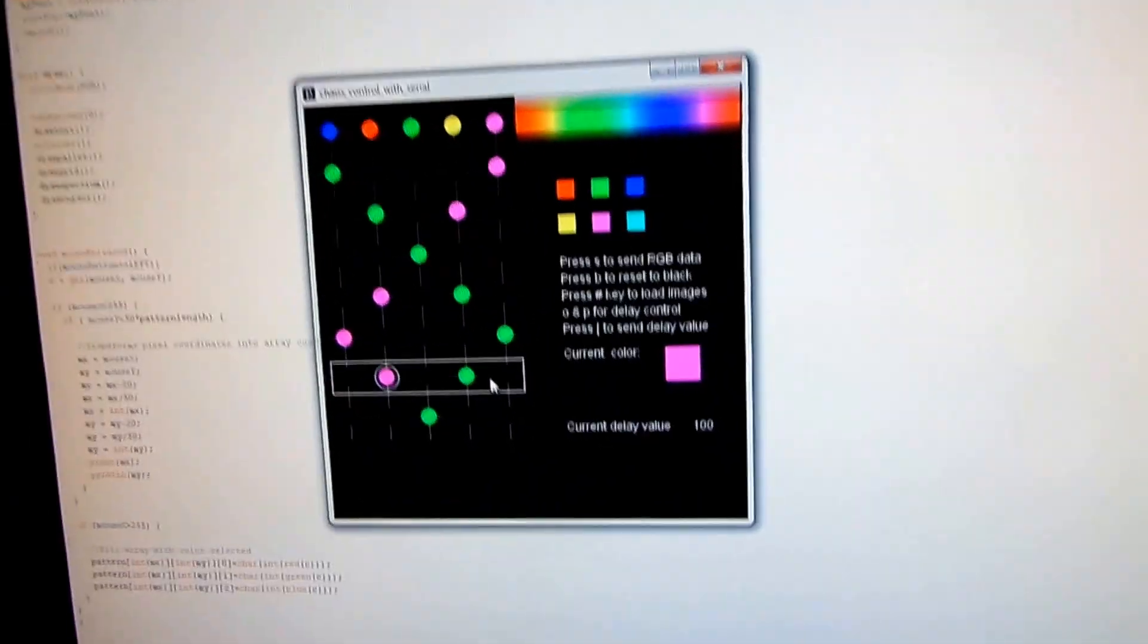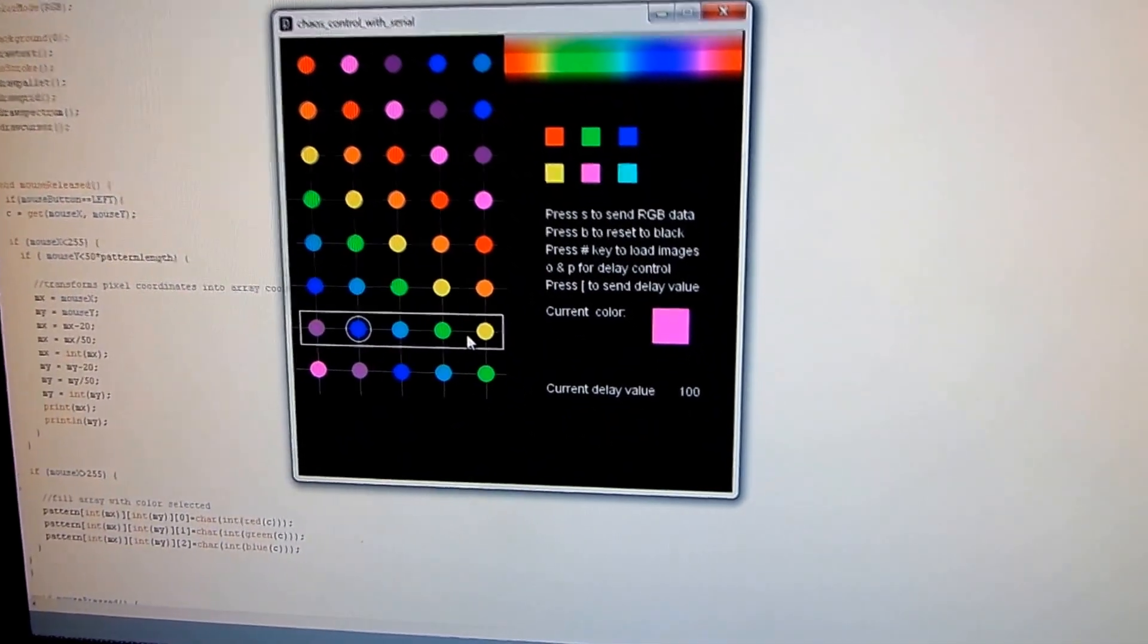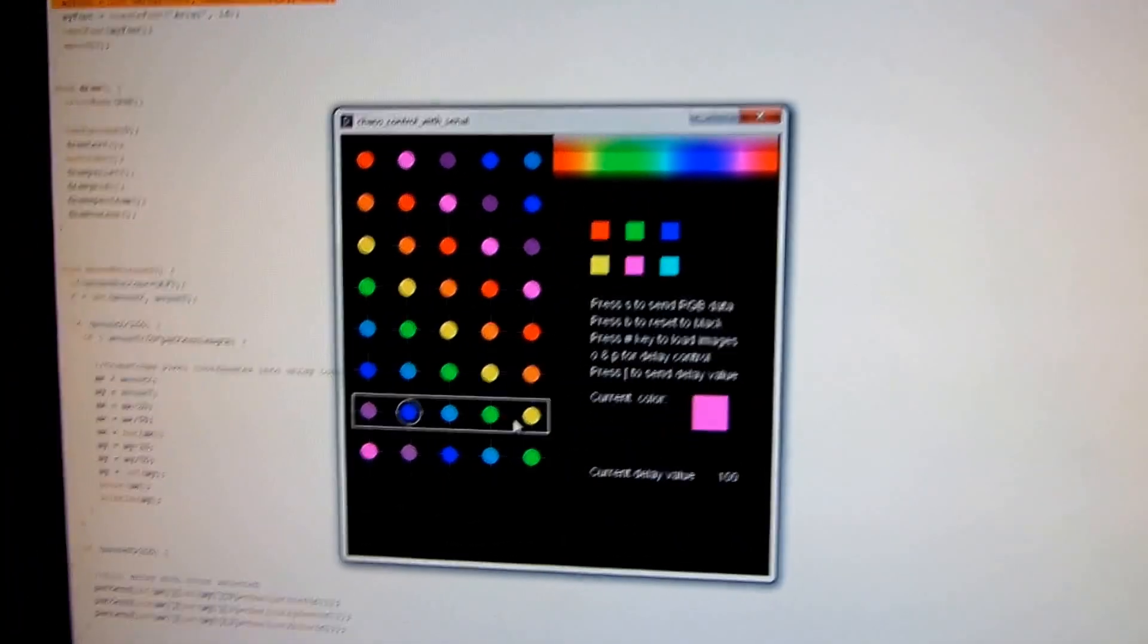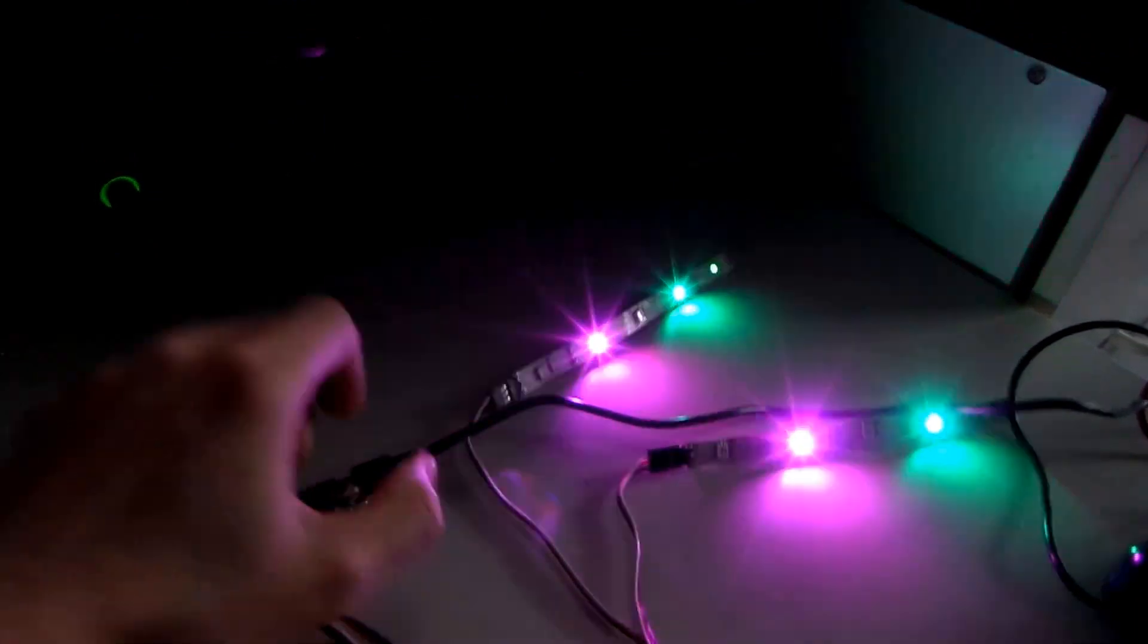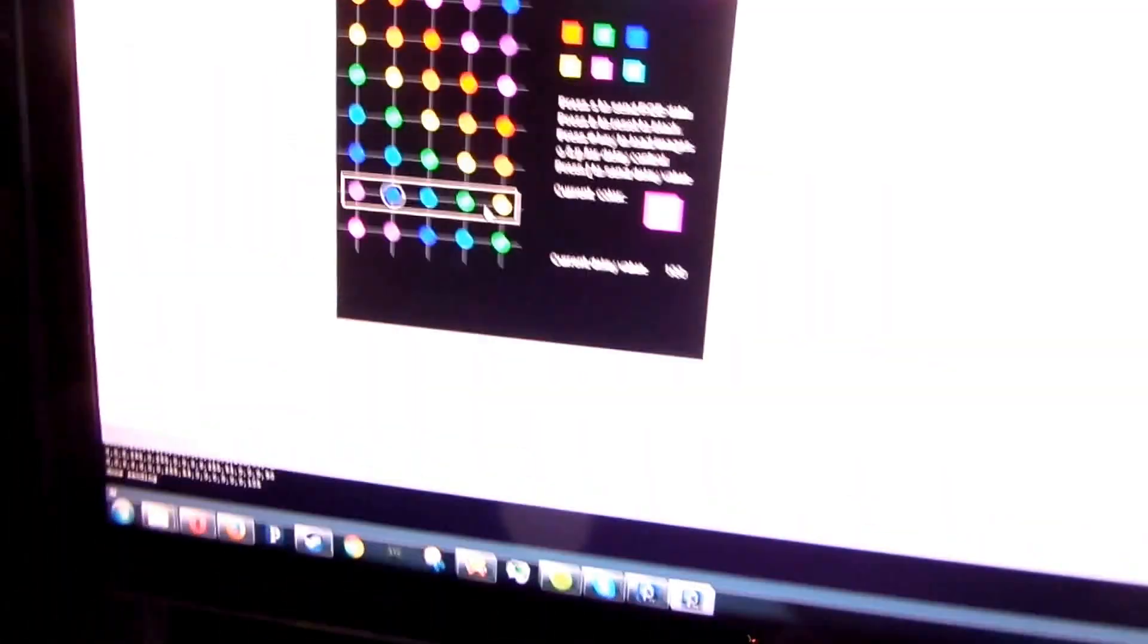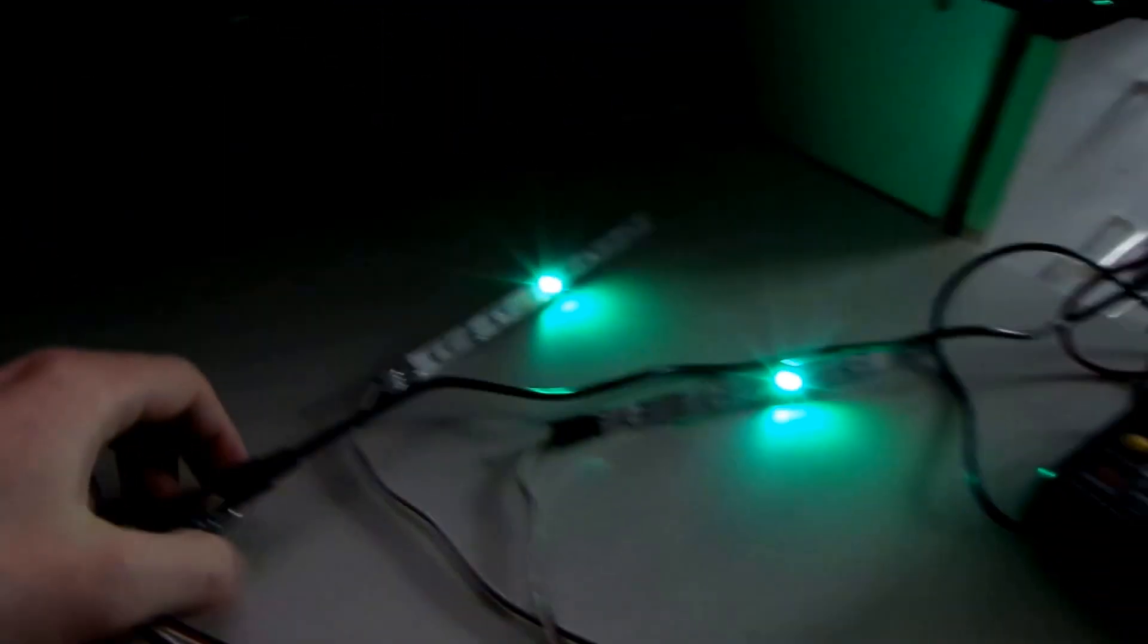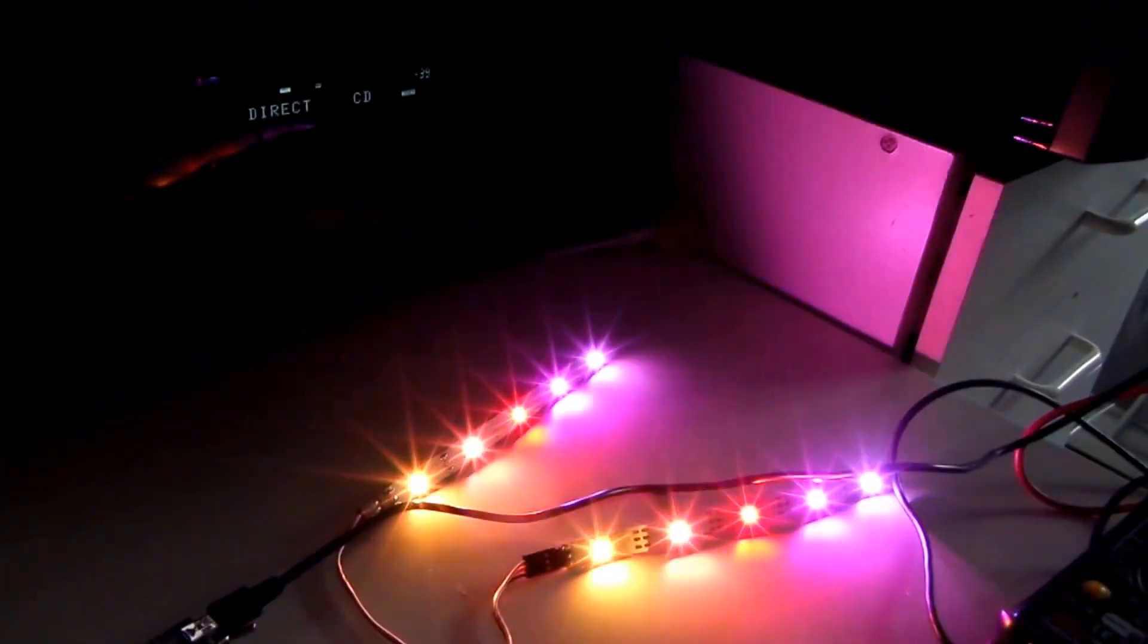The software is also capable of loading up a bitmap image so you can just create something in Paint or whatever and also flash that to the device. Like so. And now we've got the rainbow pattern back again.